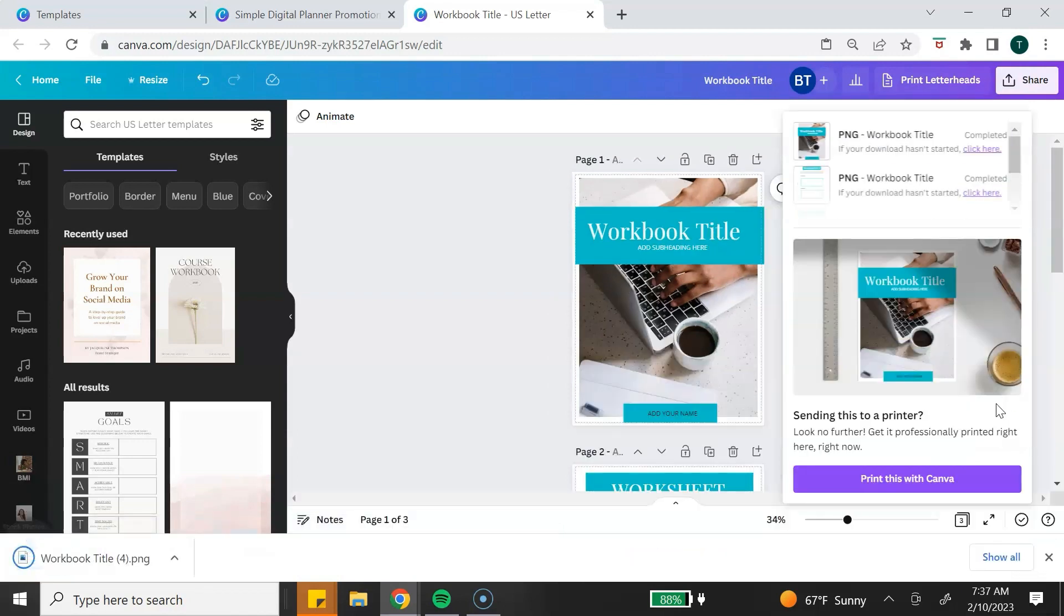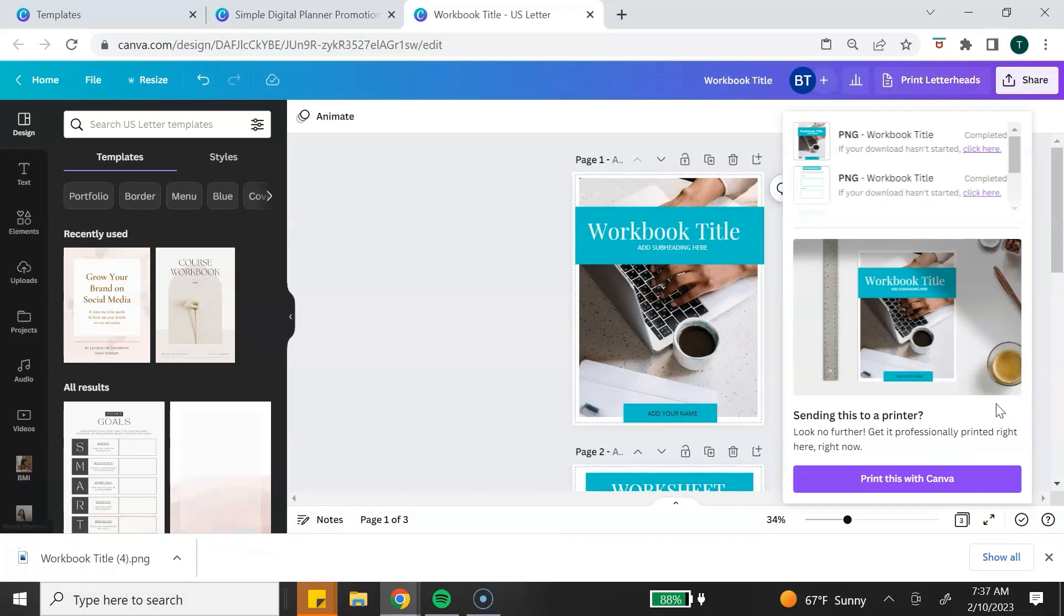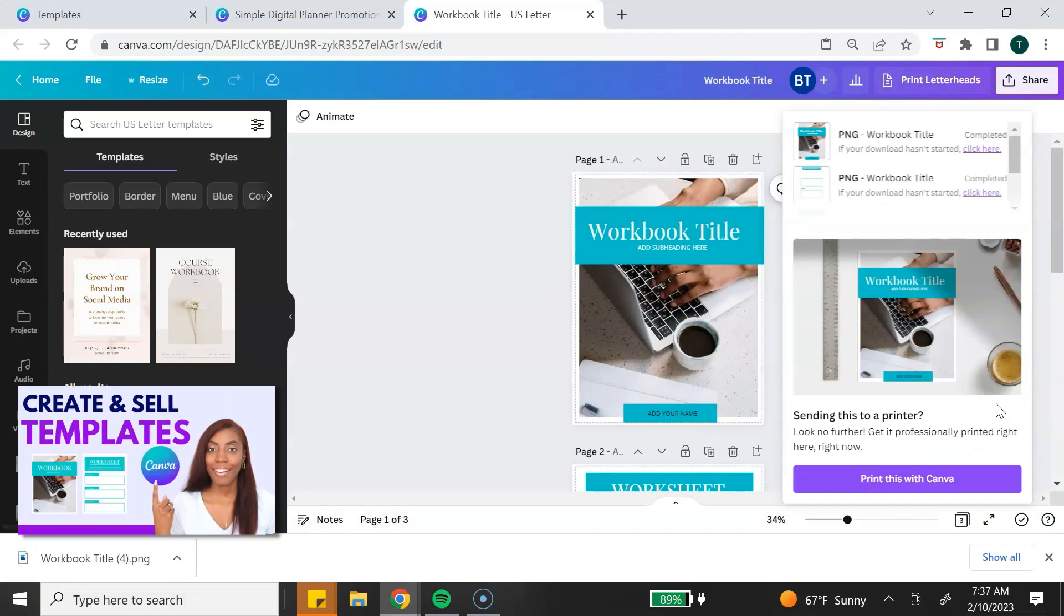If you want to see how I created this workbook, I will leave a link to that video down below in the description box. Once you have all of your images downloaded, you want to upload them to Canva.